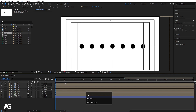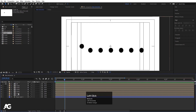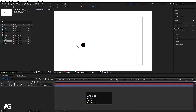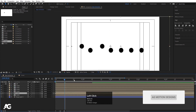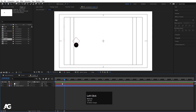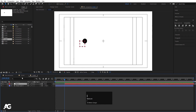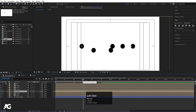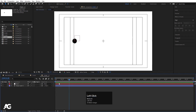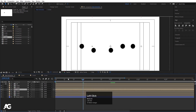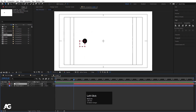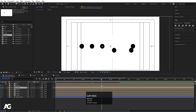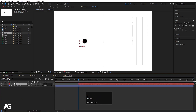Now zoom in a bit. Go to 10 frames, go inside circle two, select the null object, and move it to offset the start. Go to 20 frames, go inside circle three, select the null object, and offset it. Go to one second for circle four, offset it. Go to 1 second 10 frames for circle five, offset it. Go to 20 frames for circle six and offset it as well.